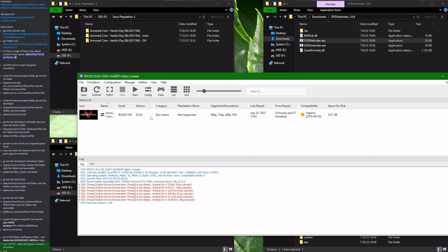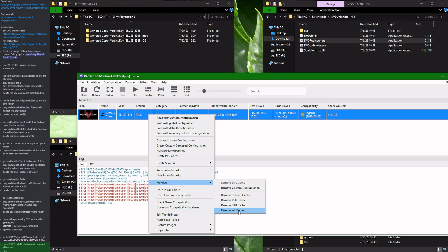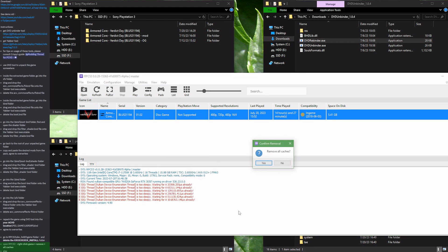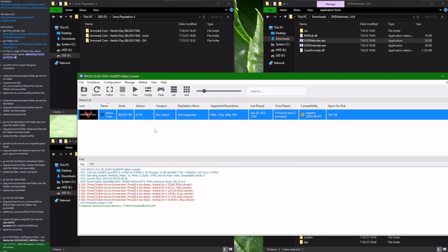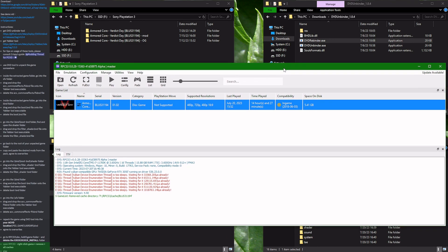Inside the emulator we need to do one last thing before we can play, which is to right click the game, select remove, and select remove all caches. Right. Great. And at this point we are done.